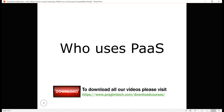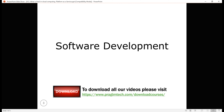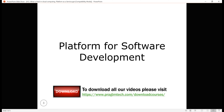Who uses Platform as a Service? It is primarily used by software development teams. As the name implies, it provides the platform for developing software applications. It's a complete development and deployment environment in the cloud, enabling you to deliver everything from simple cloud-based apps to sophisticated enterprise-class cloud-enabled apps.